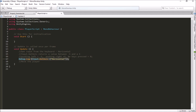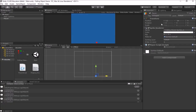We can use Input.GetAxis to tell the computer which way to change the x coordinate of our player. So now we're getting some input, and we're going to use that input to move our player. We are going to directly change the x coordinate of our player a little bit each frame — either in a negative or positive direction — to give us movement. We're going to go into the transform of our object and change the x value.